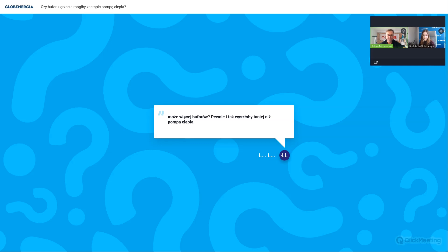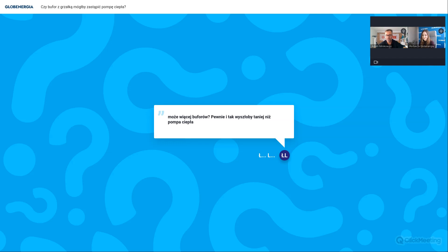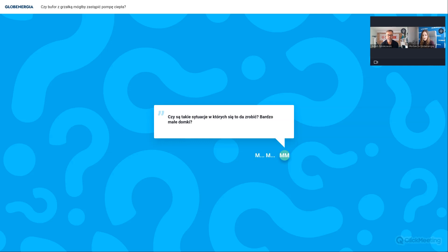Więc to zwiększanie buforów tutaj nam nic nie wnosi, no bo potem my musimy te bufory czymś nagrzać, musimy zwiększyć powierzchnię, zamontować grzałki, a jeżeli chcielibyśmy fotowoltaikę jeszcze do tego, no to tej fotowoltaiki będzie znacznie więcej. Bufor 1000 litrów to jest ponad 2 metry wysokości i średnica 110 centymetrów, to już gdzieś trzeba zmieścić też. W większości takich domków małych nie mamy miejsca, te kotłownie są bardzo małe, czasem ciężko pompę ciepła zmieścić. Kolejne pytanie, czy są zatem sytuacje, w których da się, może jest ekonomicznie uzasadnione stosowanie bufora z grzałką zamiast pompy ciepła, może bardzo małe domki?